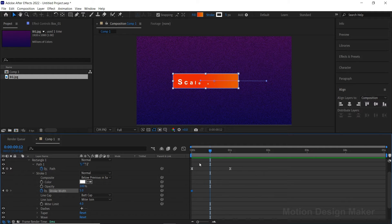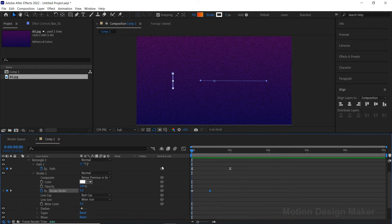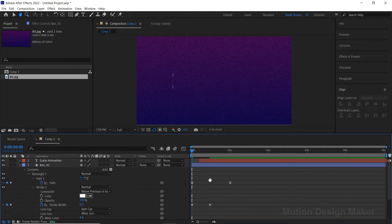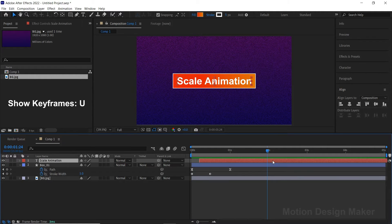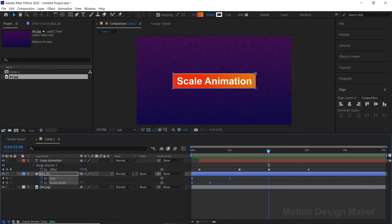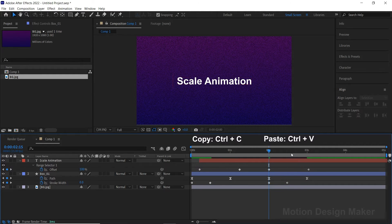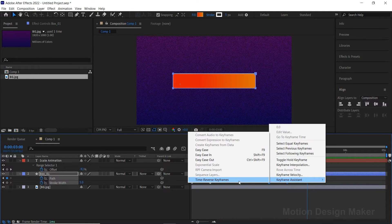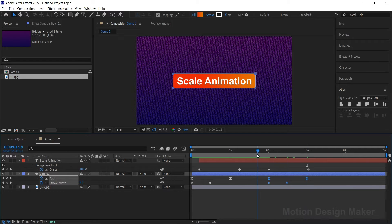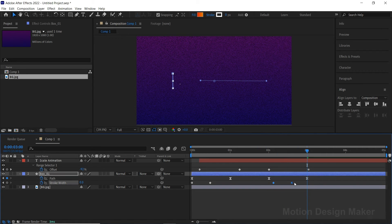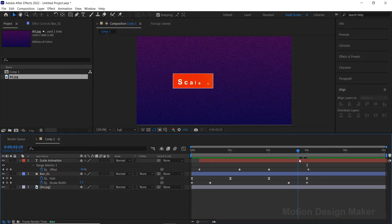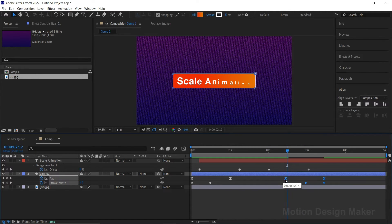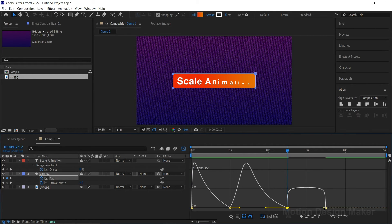Let's animate the stroke width from 0 to 5. Select the box layer and press U to show all keyframes. Select all the keyframes, go to Edit, select Copy, and again go to Edit, select Paste. Select these keyframes, right-click, go to Keyframe Assistant and select Time Reverse Keyframes. Move the stroke width to the end. Move the keyframes to the right until the text animation comes inside the box. Now go to the Graph Editor and change the speed graph value from fast to slow.